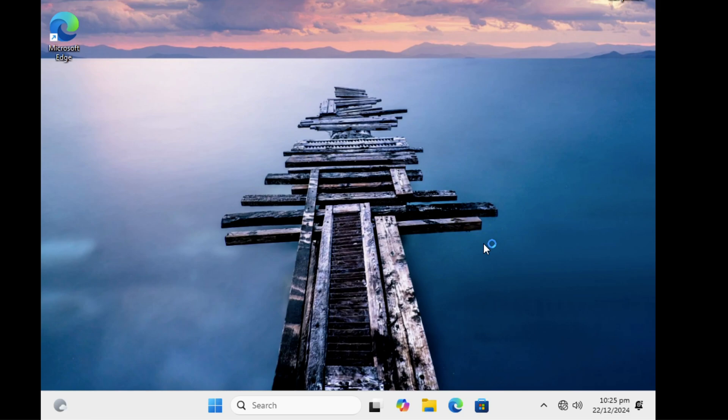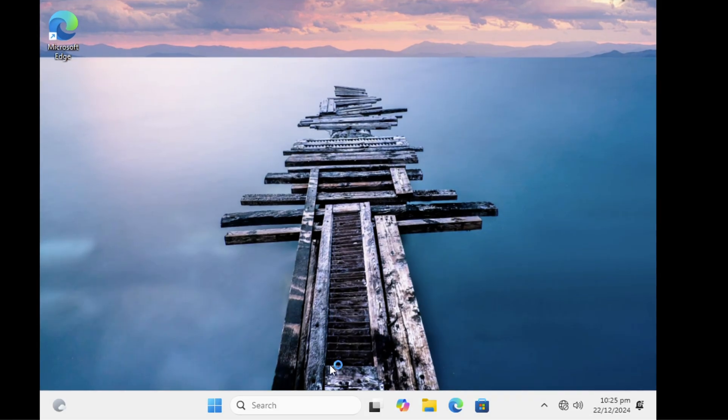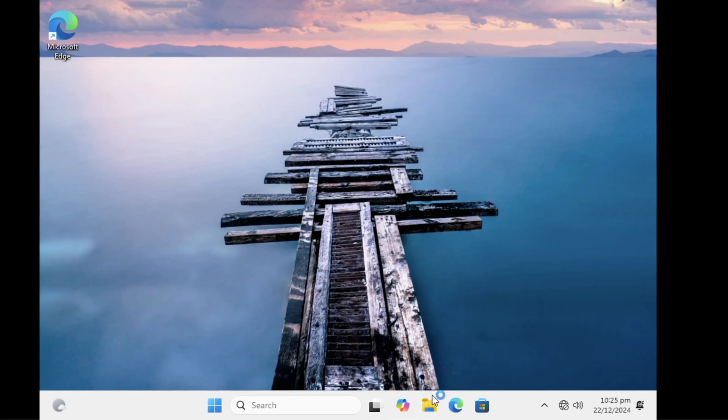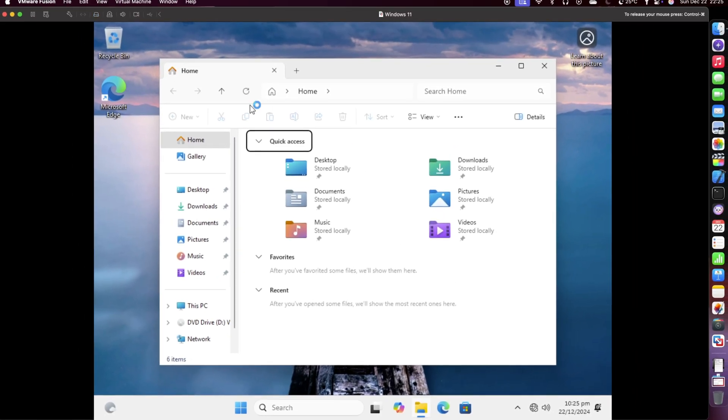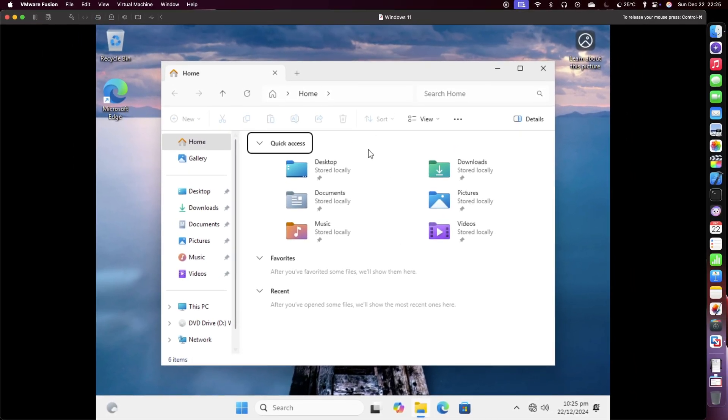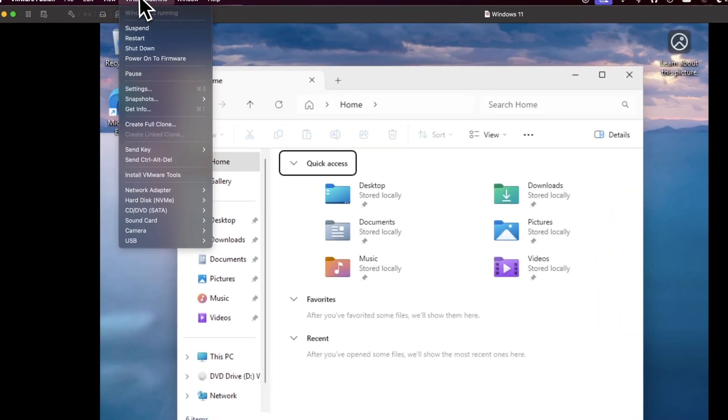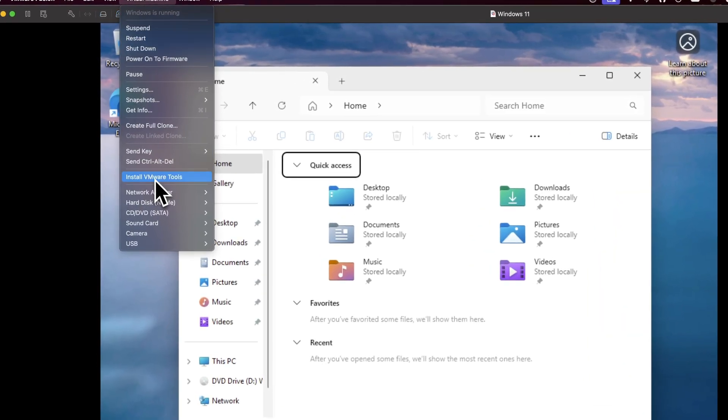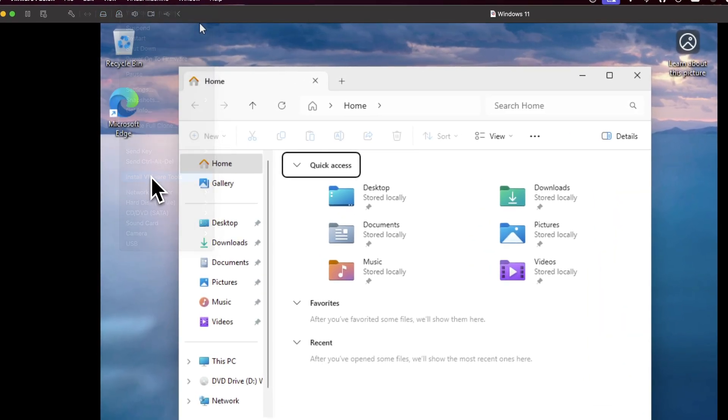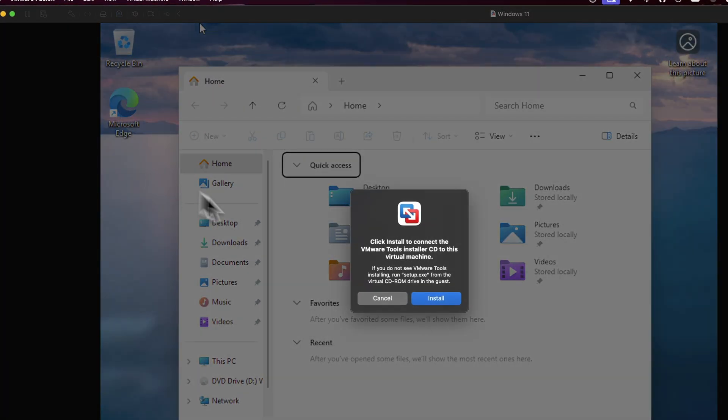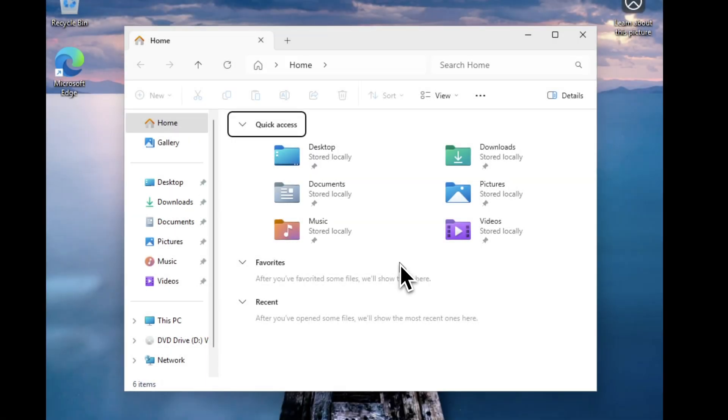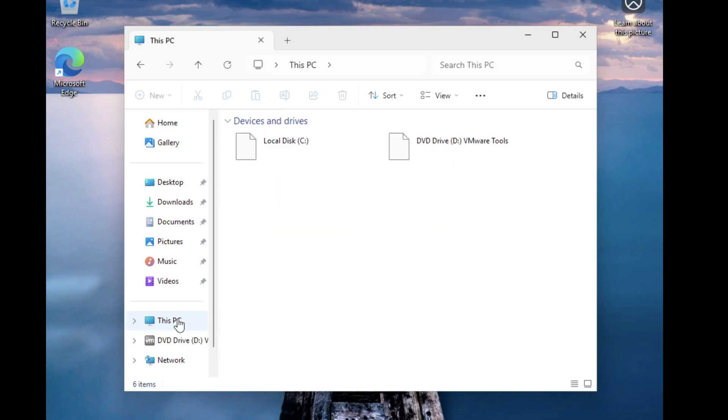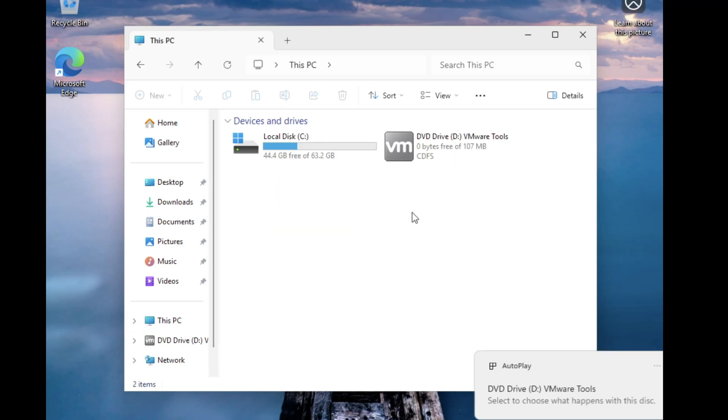Now that you have successfully installed Windows, there is just one more thing you need to do to get Windows fully running. To do that, open File Explorer. Go to the Virtual Machines menu of VMware Fusion app and select Install VMware Tools. Click Install and there should be a DVD drive inserted in your virtual machine.